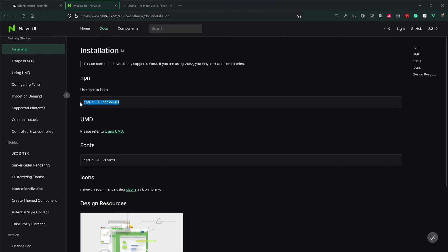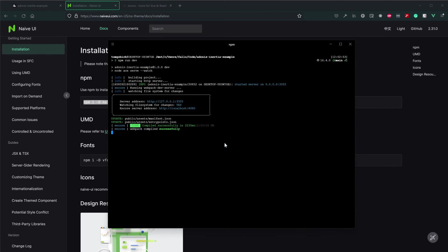First and foremost, we'll just want to install Naive UI using npm i as a dev dependency naive-ui. Let's go ahead and paste that into our terminal here.